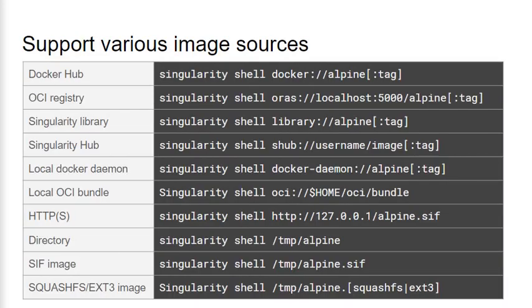Singularity also offers a way to run containers from various sources, not just local files, as we saw before. This gives users access to a large selection of container images. When a command is started, a container uses a non-local image reference, like the command with the Docker URI at the very top. Singularity will pull the image from that source, in this case Docker Hub, do an intermediate conversion to put it into Singularity's native image format, cache it locally, and then run it. All of this happens automatically and transparently without user involvement. This lets users start up almost any container with a single command.